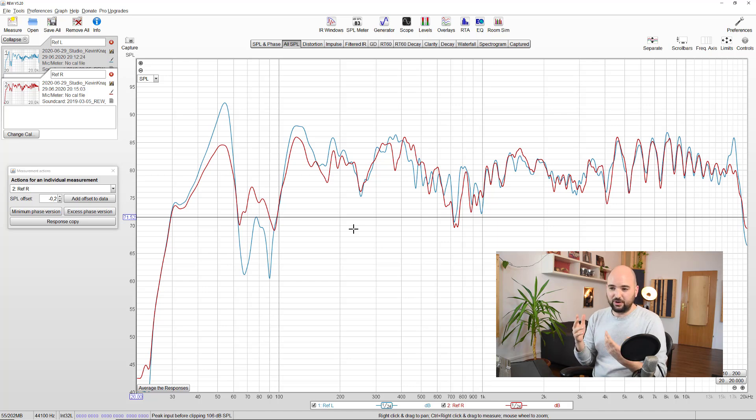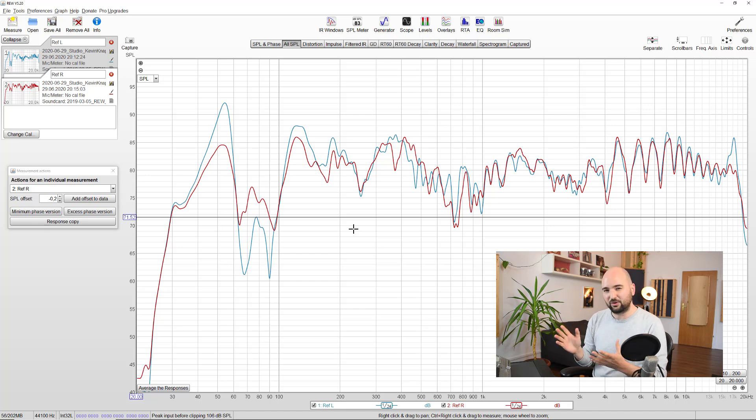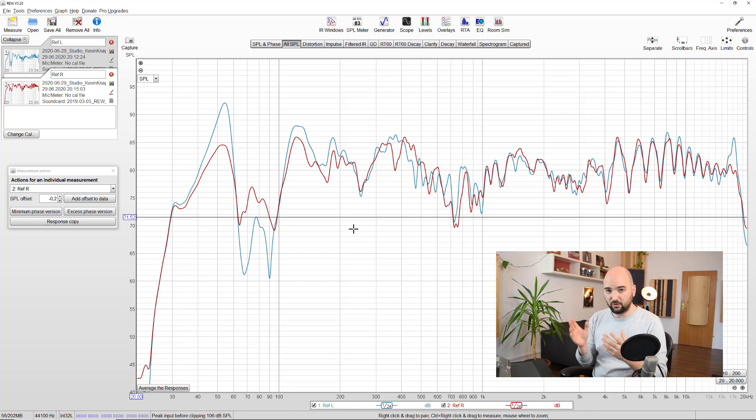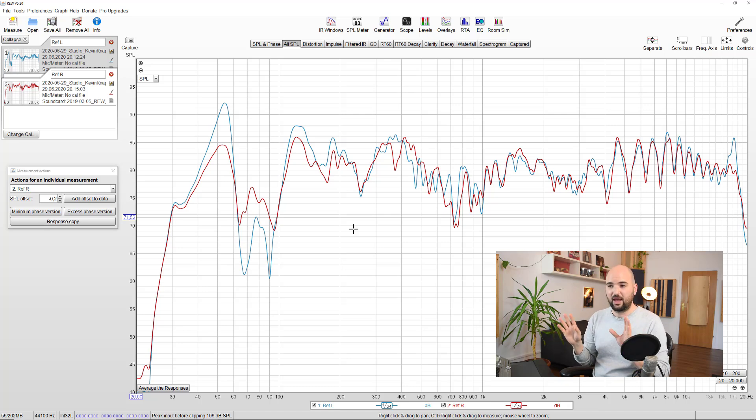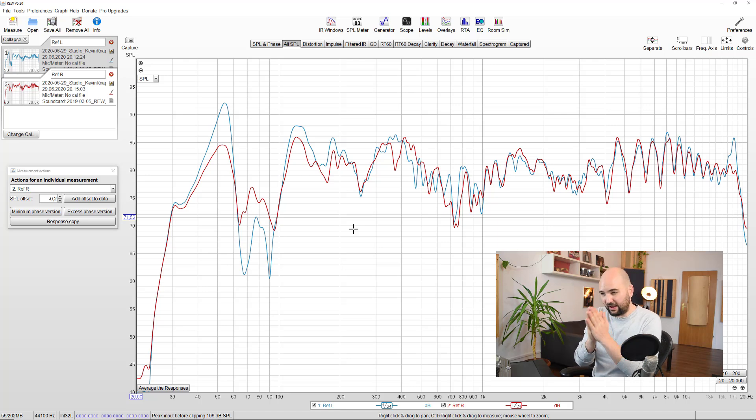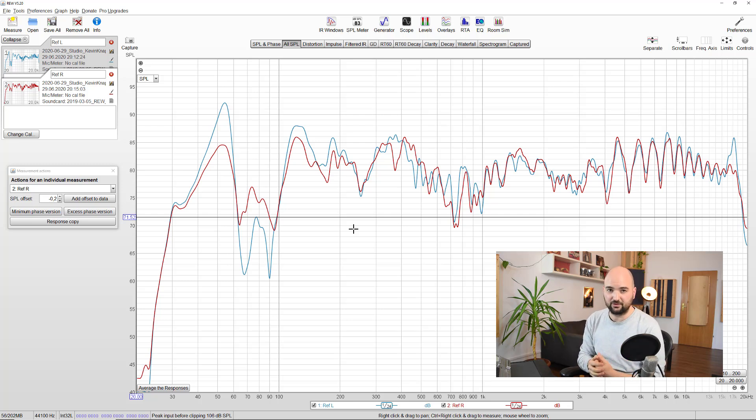And again, this is pretty typical of asymmetrical rooms, even when those asymmetries might not be very obvious. But if you've set up your speakers and you're experiencing this where it seems like center elements aren't perfectly in the middle, this might be one of the reasons.